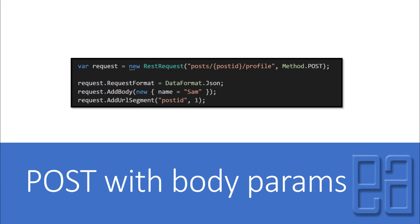Let's get started. We are going to perform a POST operation with body parameters against our fake JSON server. For the POST of the profile, we have something called an anonymous class — adding a body with new { name = "Sam" }. If we pass this with a post ID of one, it's going to create a profile linked to that particular post ID. The concept is very simple: we are performing a POST operation with an anonymous class.